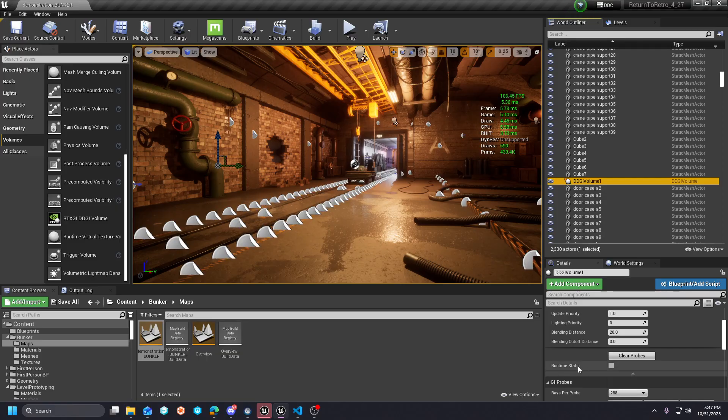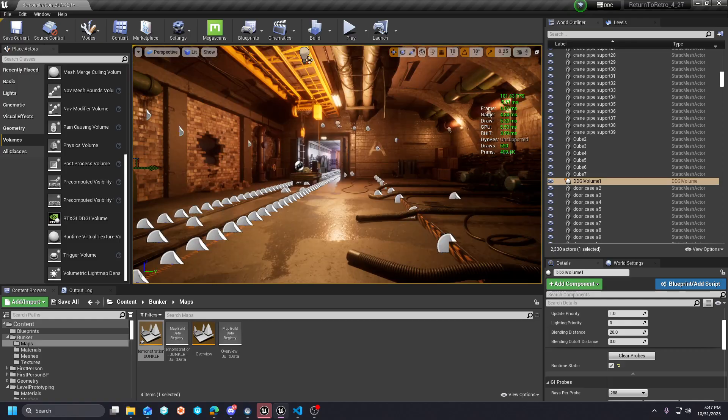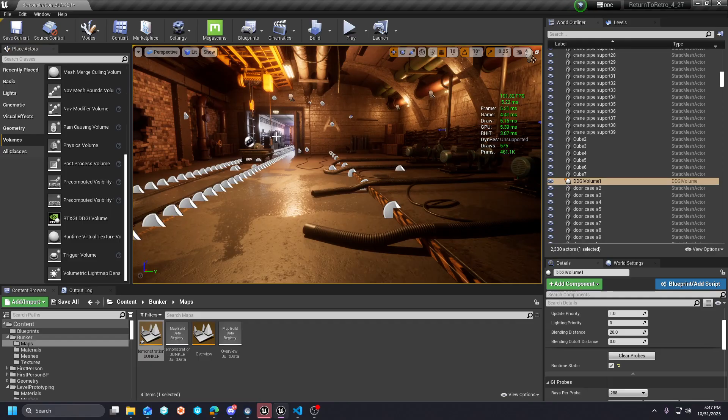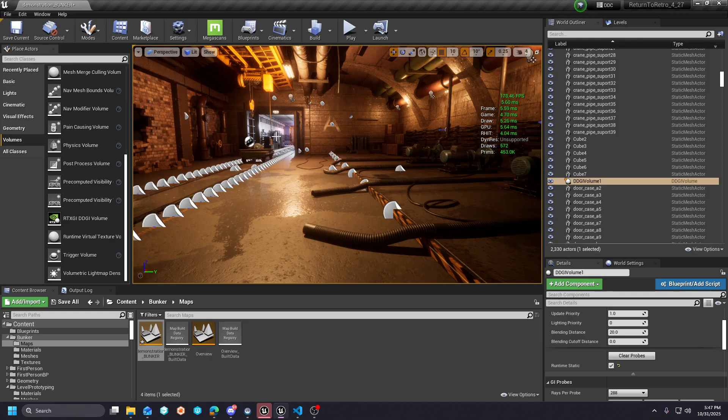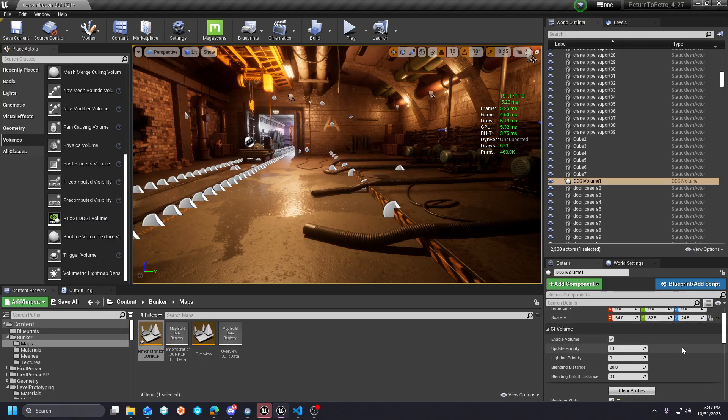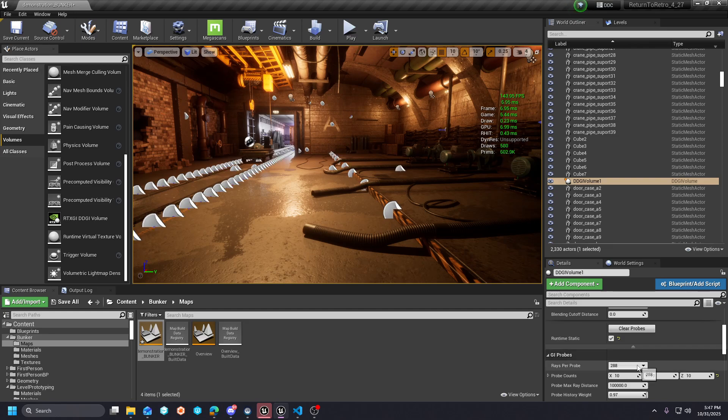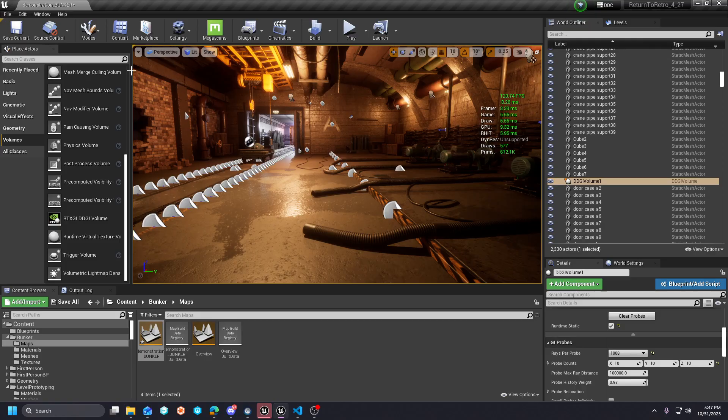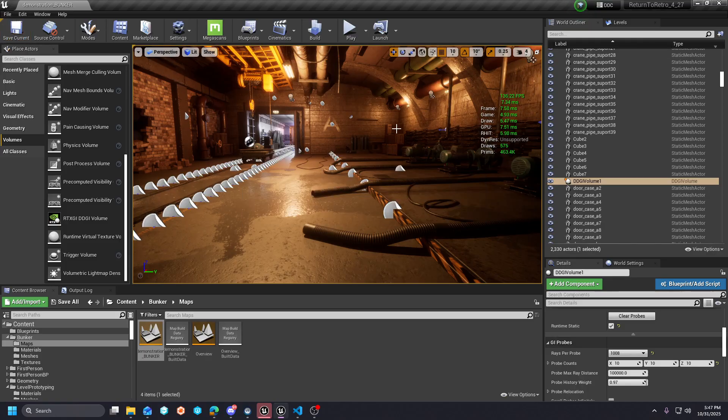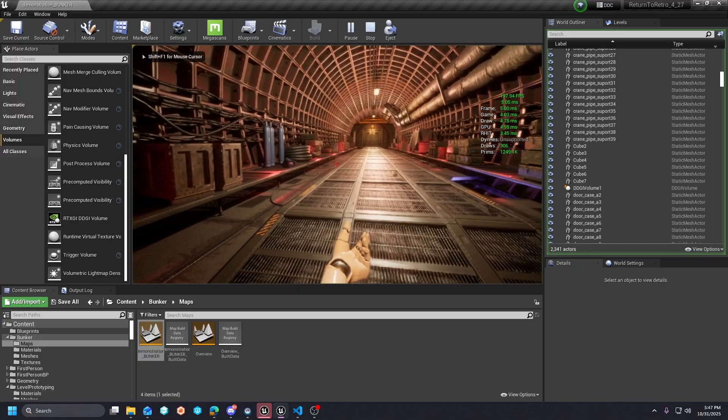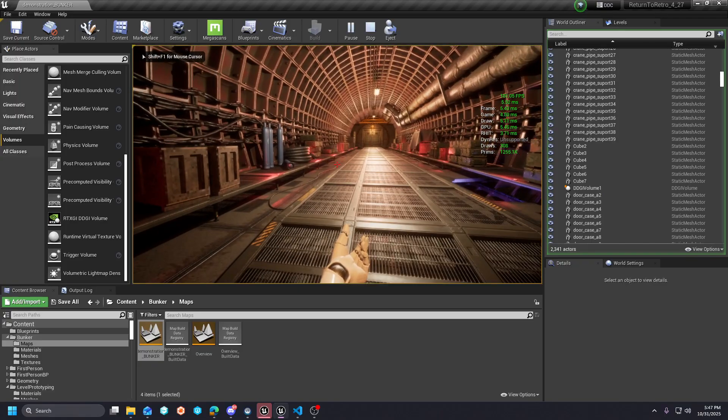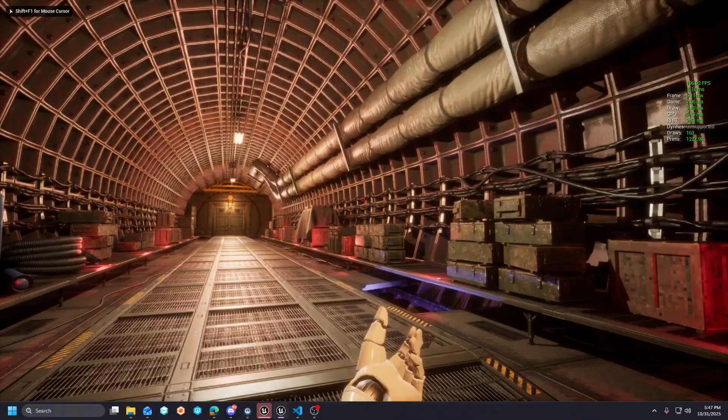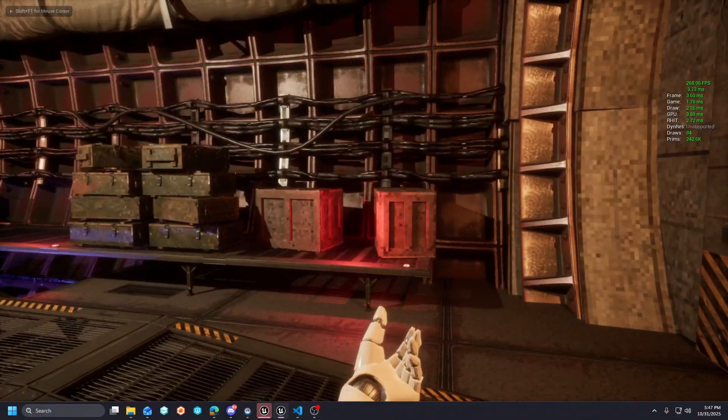The other thing that you could do—this even works on like a Steam Deck—is you can run runtime static. If you check this box and you save the map, it's the equivalent of baking your GI into lightmaps. It's just storing it per probe and it's now static within the scene per probe. If you go that route, the funny thing is you can pump this Rays Per Probe up when you go to bake this out and hit save. Now when we play, this scene here is fully statically lit GI, so none of this is dynamic.